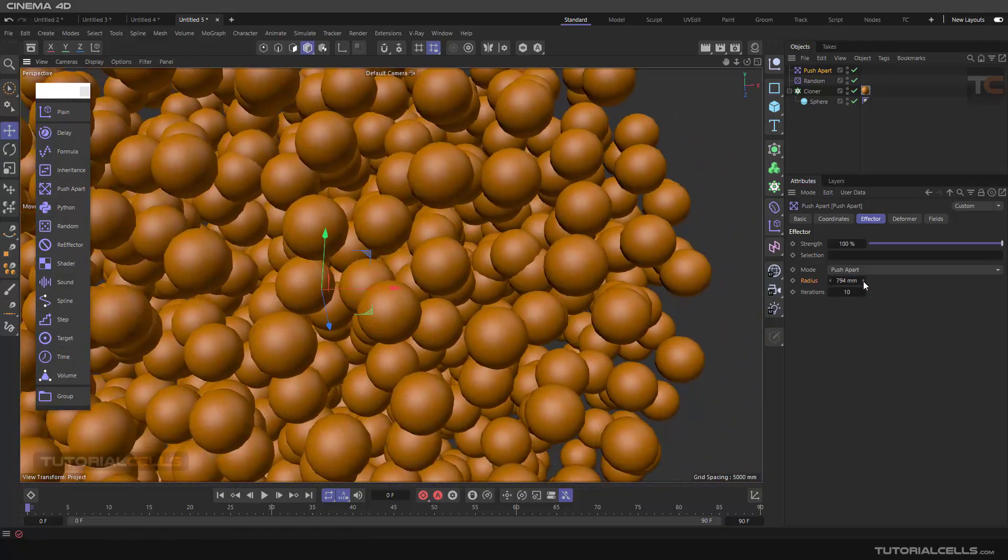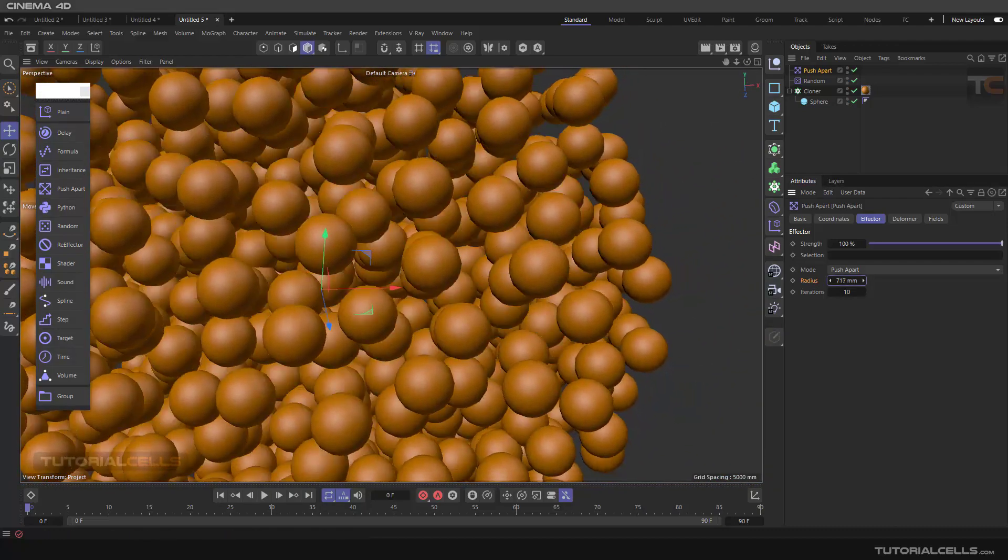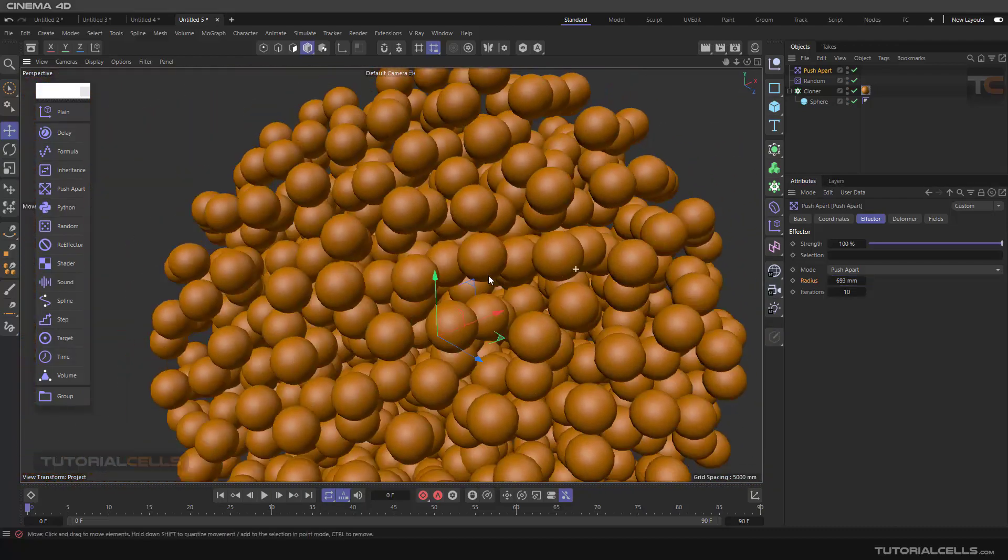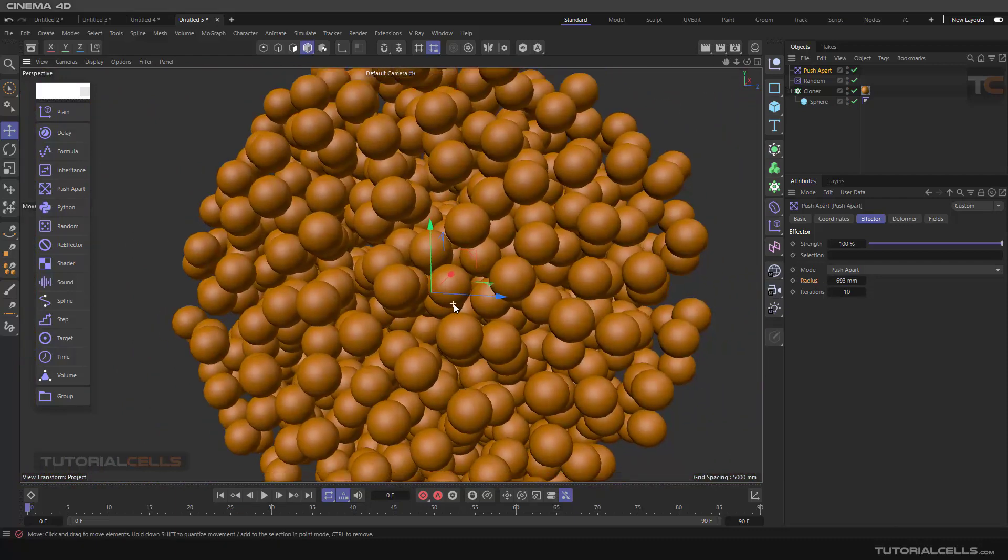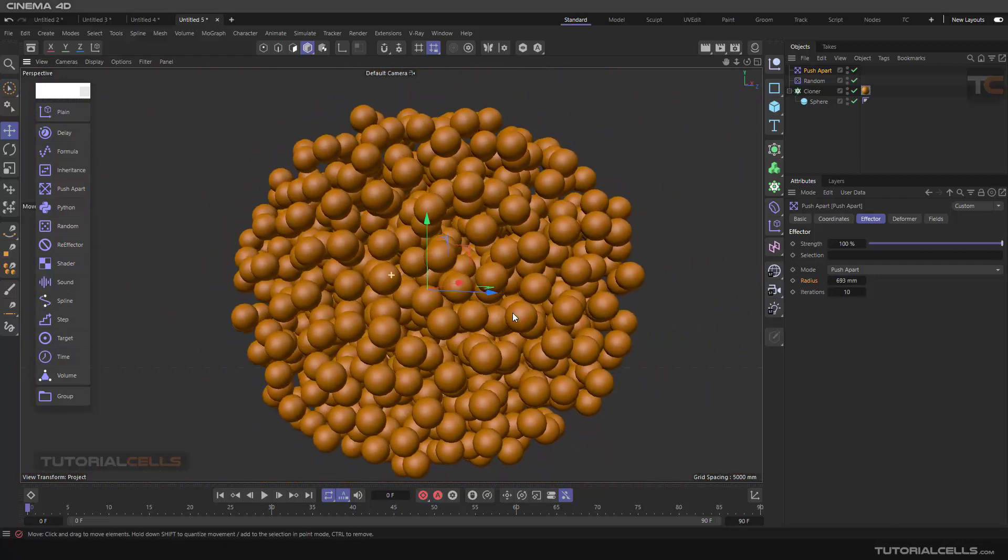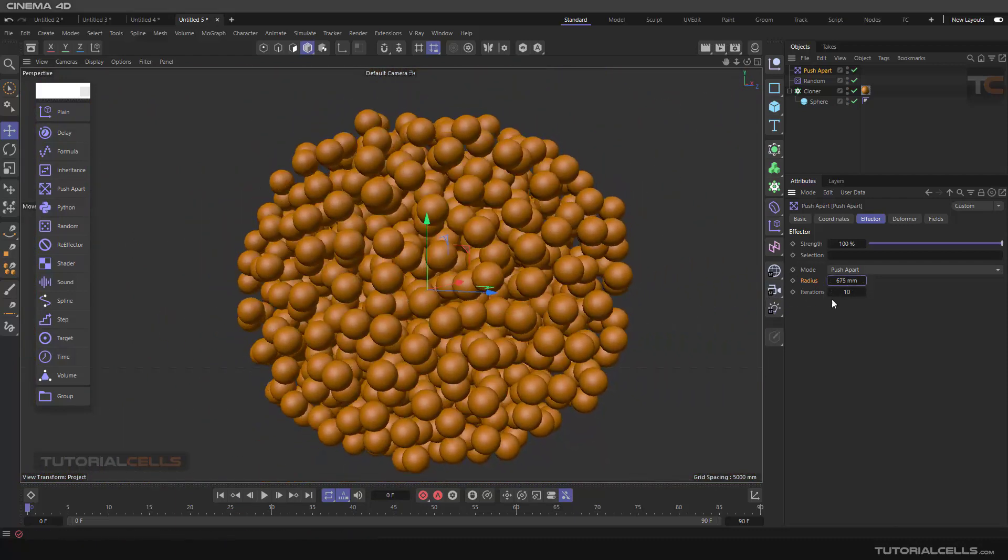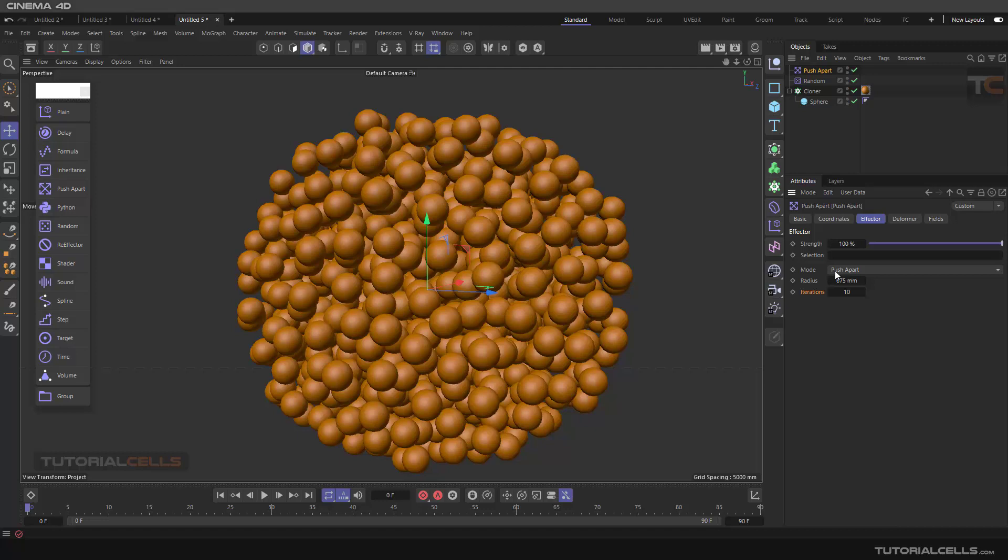With this radius, you can change it. The iteration means how many times this radius will calculate to better understand and disappear the intersection between the objects.